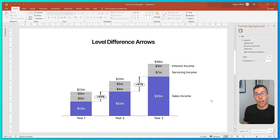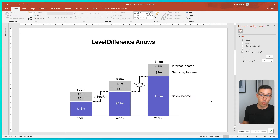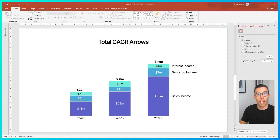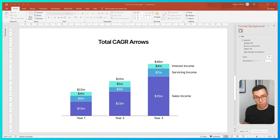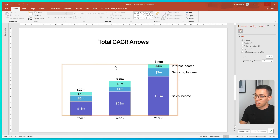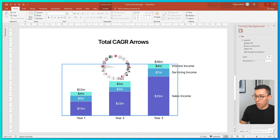To sum up, level difference arrows are very similar to total difference arrows — they both just compare two time periods or two categories. Now let's look at total CAGR arrows. CAGR stands for Compounding Annual Growth Rate. What it does is take the value in the first year and the value in the final year, and calculate the annual growth rate required to get from the first number to the last. Adding a CAGR arrow in ThinkCell is very easy — just like the other arrows, select the chart, right click, and click the button that says 'Add Compound Growth Arrow.'